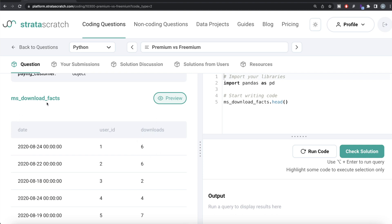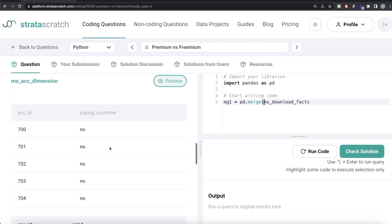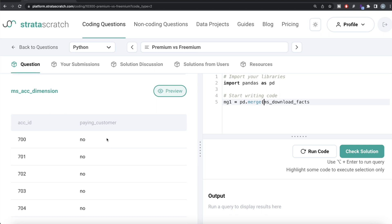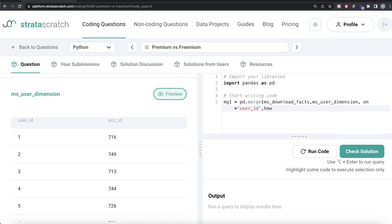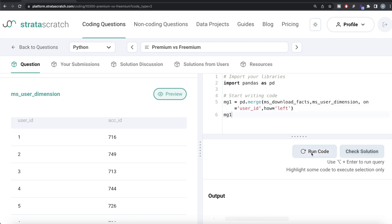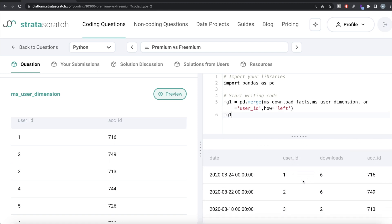Since we need to total the sum of downloads for paying and non-paying customers per date, we start with ms_download_facts. Let's create a merged dataframe called mg1. We do pd.merge of ms_download_facts with ms_user_dimension, since both have the user_id column, using on='user_id' and how='left', because we're concerned about everything in ms_download_facts. Running this gives us date, user_id, downloads from ms_download_facts, and account_id from ms_user_dimension.